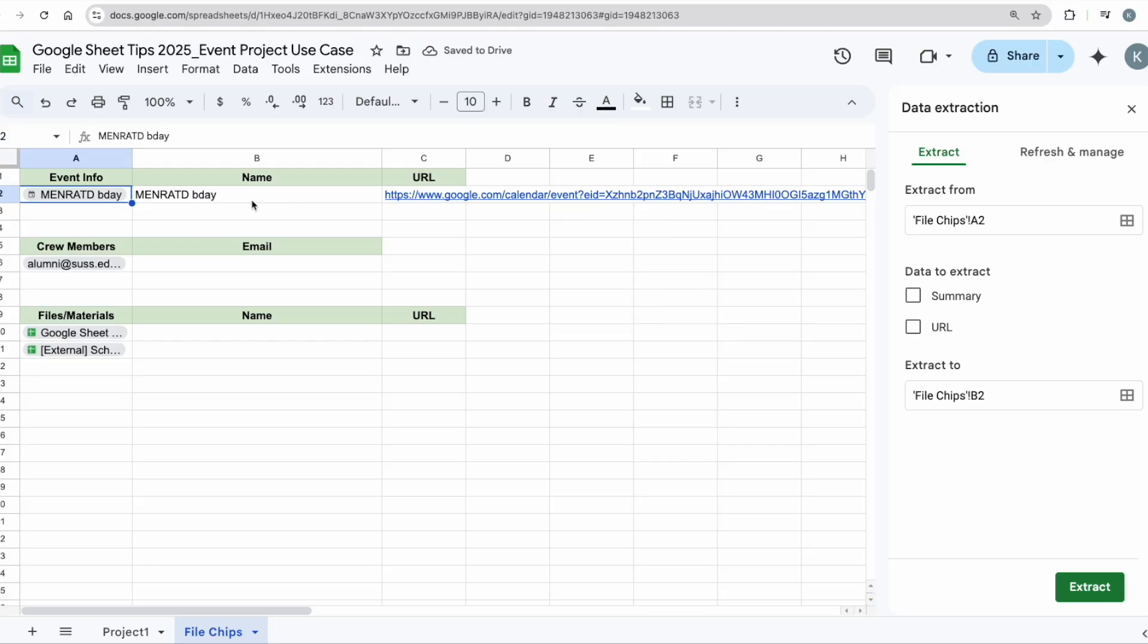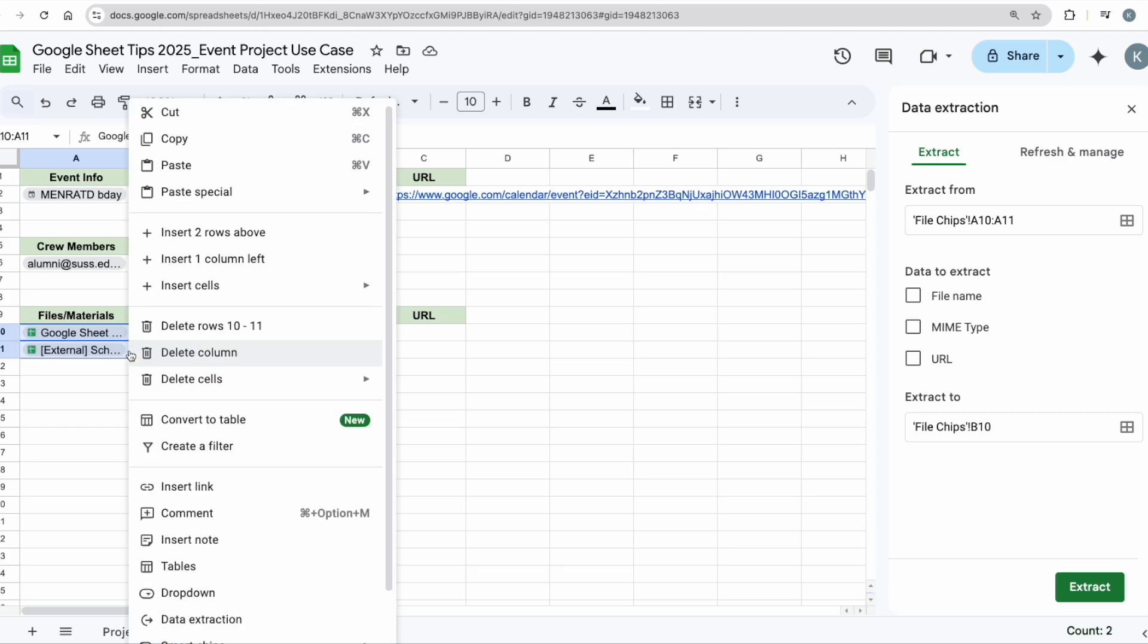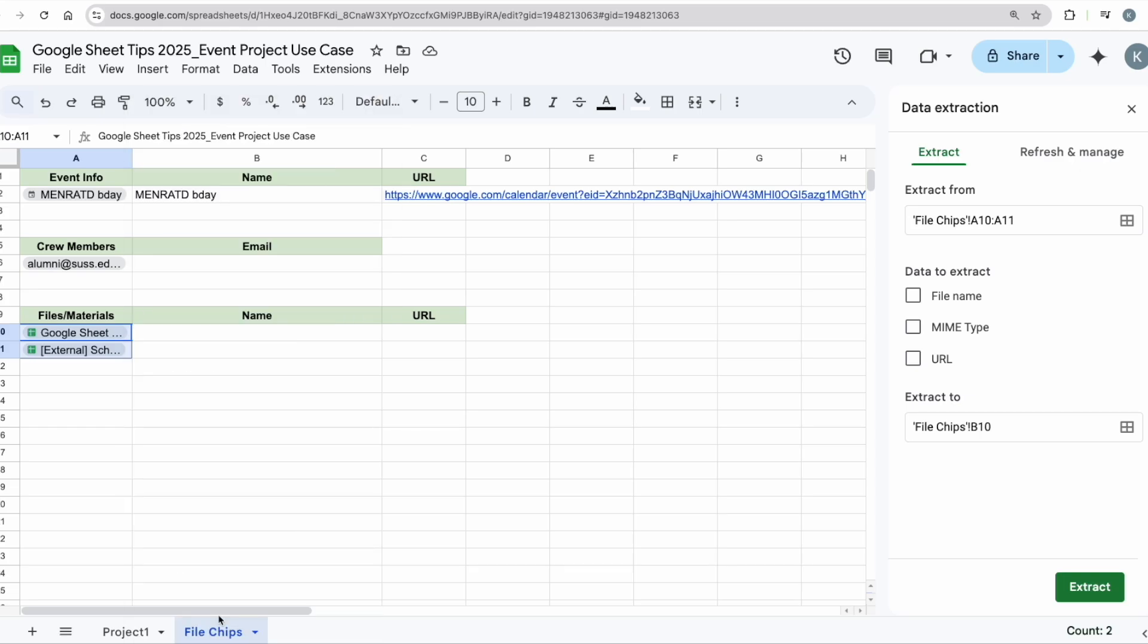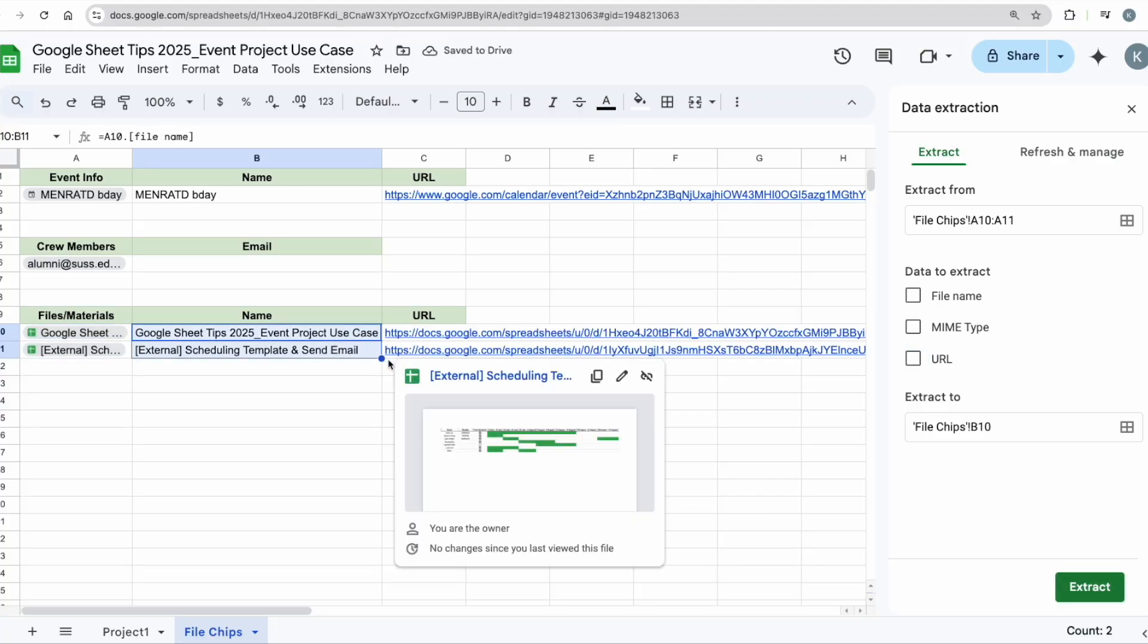Now similarly, I can compile contacts, I can compile the files as well. Again, I just have to highlight both cells, right-click, Data Extraction, file name, URL, click Extract. I have the file name as well as the URL all compiled for me in one place.